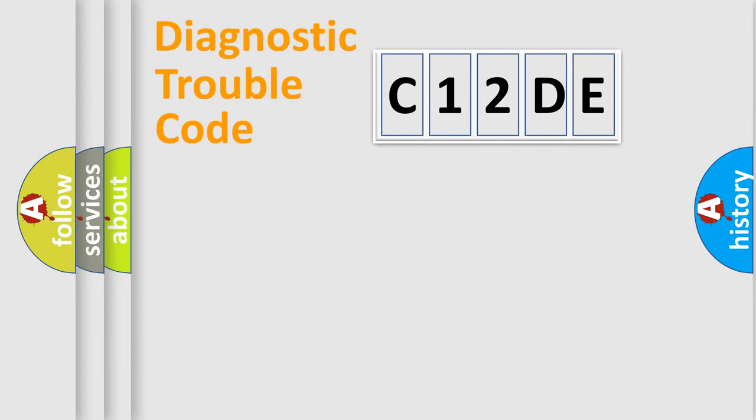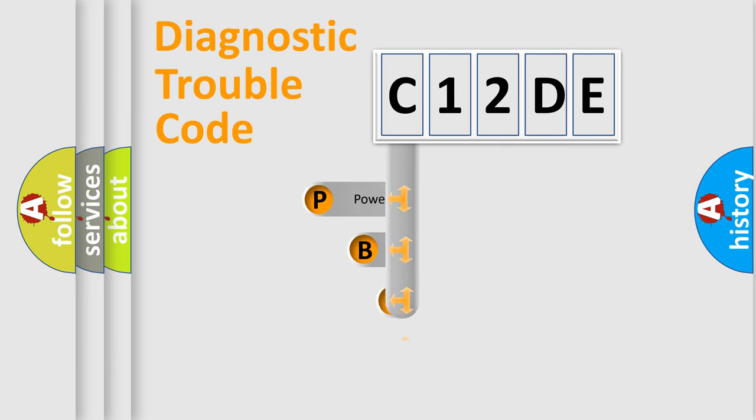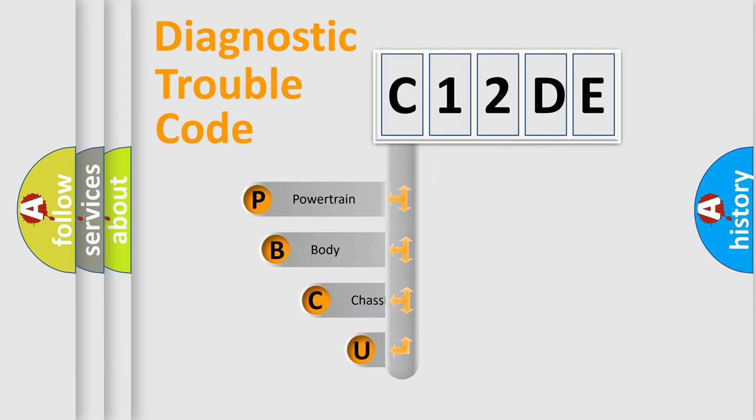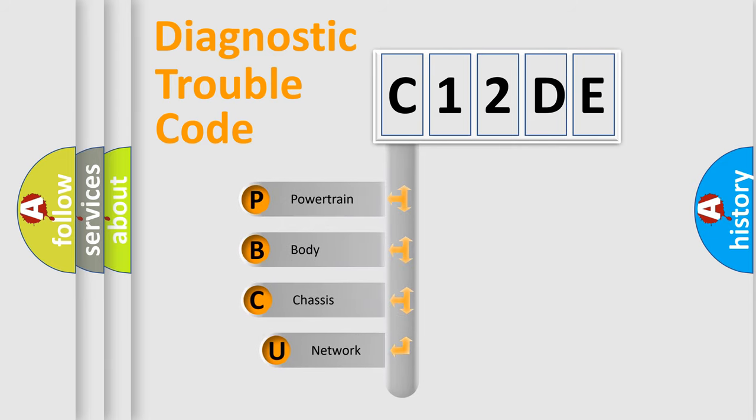First, let's look at the history of diagnostic fault code composition according to the OBD2 protocol, which is unified for all automakers since 2000.